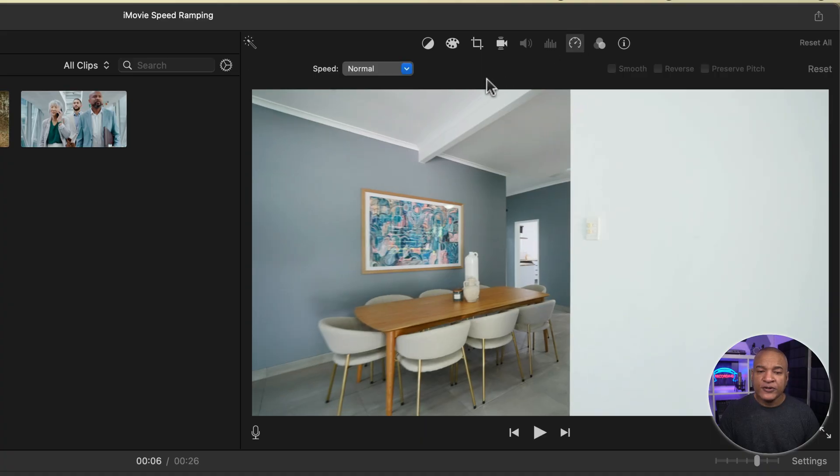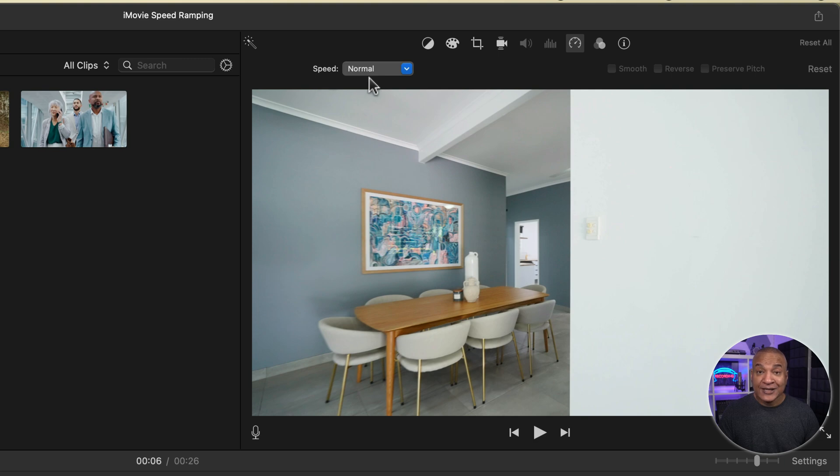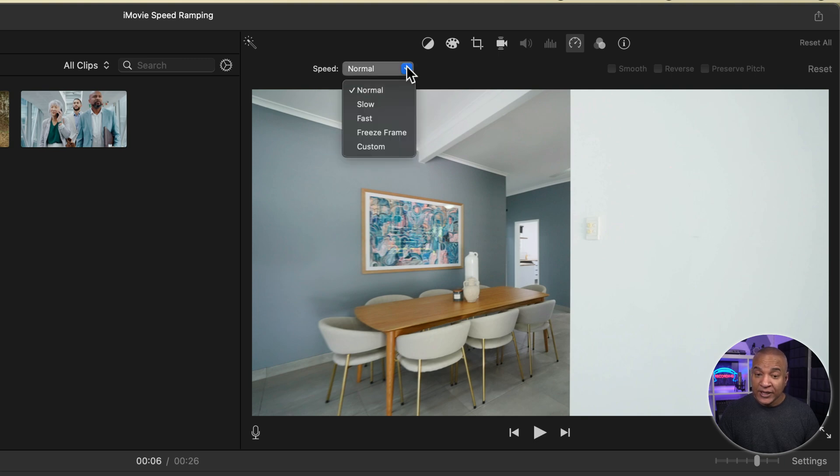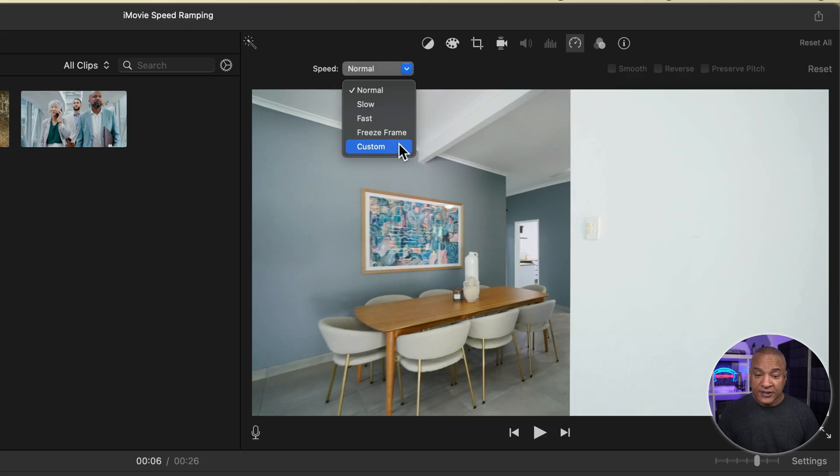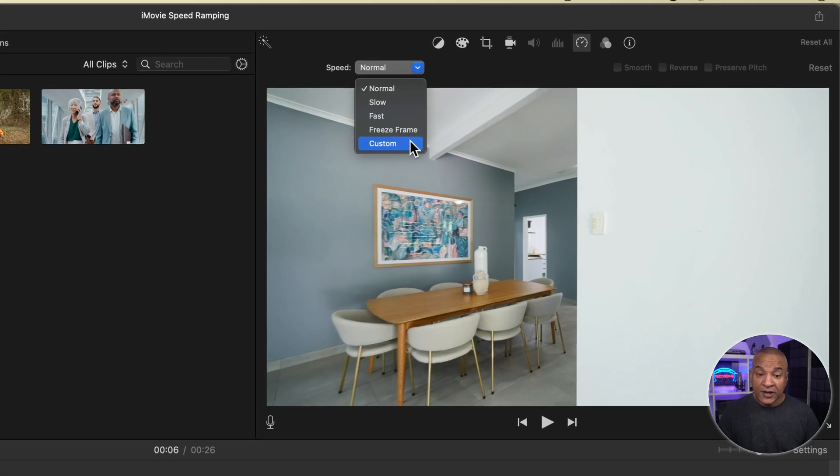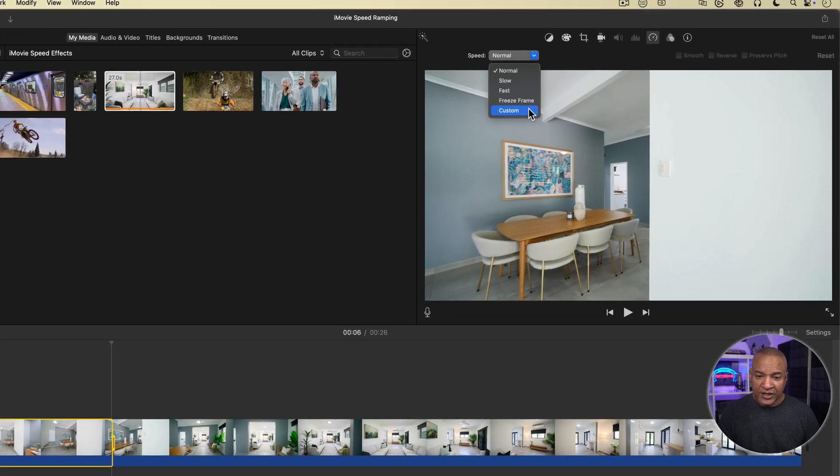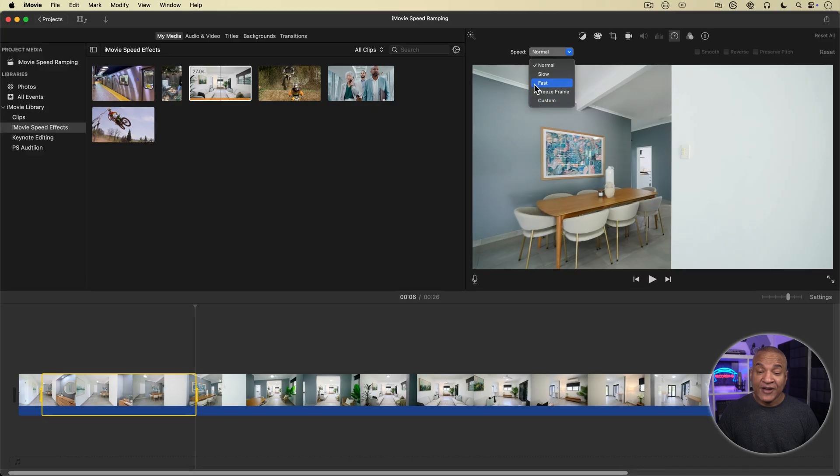Now if I go over to the speed setting over here, you can see right now speed is set to normal. But if I select this menu, I get some other choices. I can go slow, fast, there's freeze frame which is a different effect, or I can choose a custom speed factor. I want to speed up the selected range, so I'll select fast.